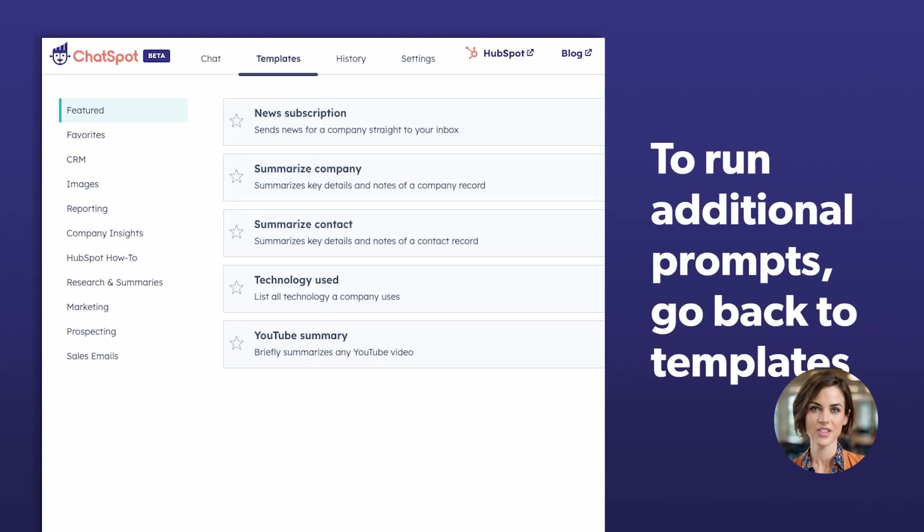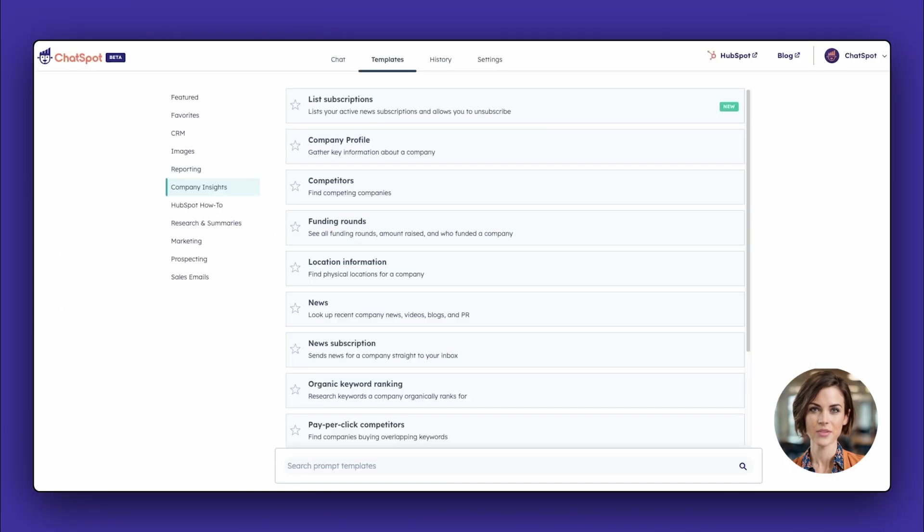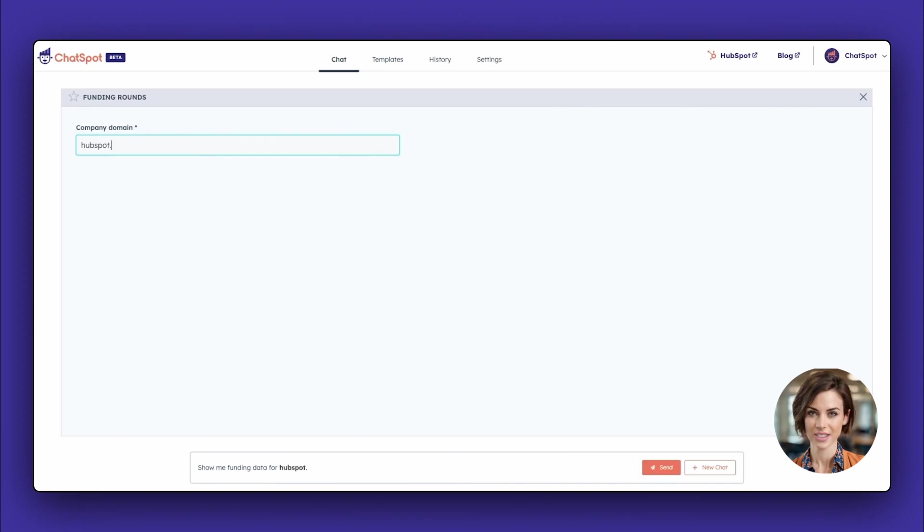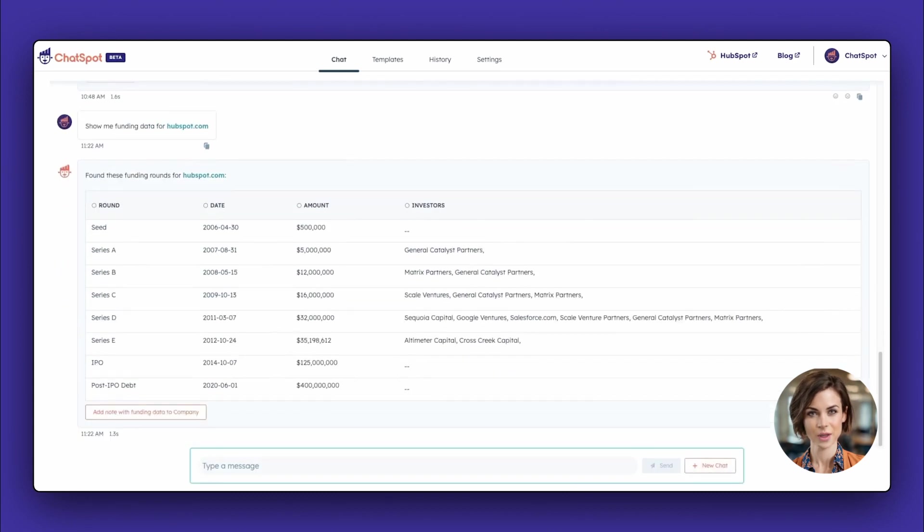To run additional prompts, head back to the Templates area. For this next example, let's pretend we're wanting to find information about one of our competitors' funding rounds. Let's just say our competitor is HubSpot.com. Using this domain, you'll see that there were many rounds of funding until the company IPO'd in 2014.